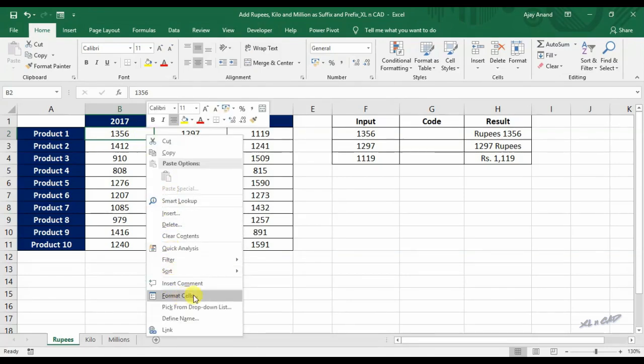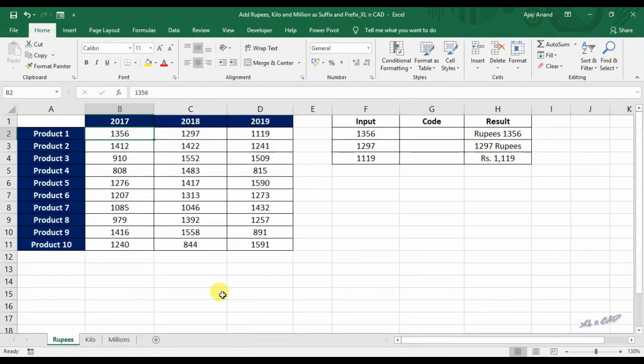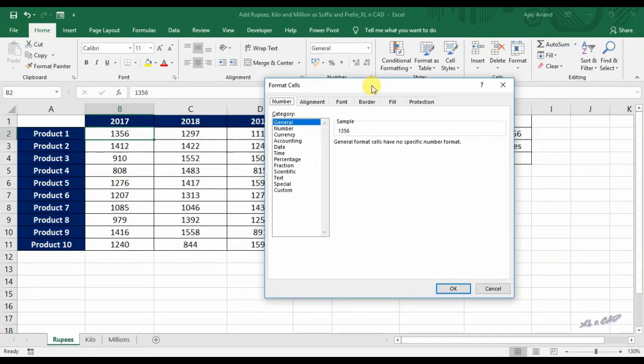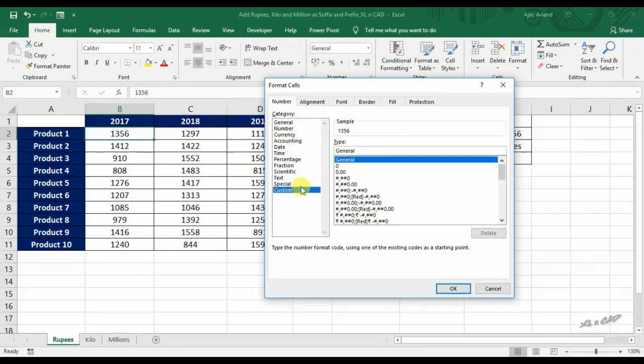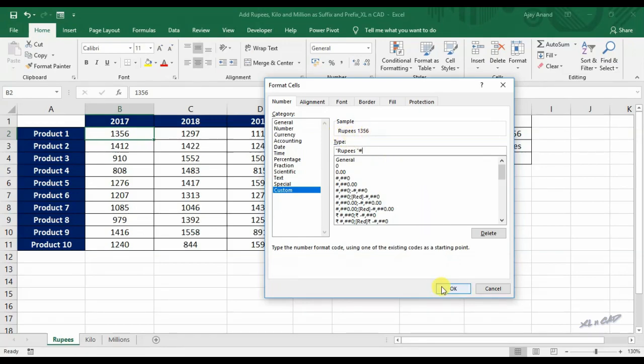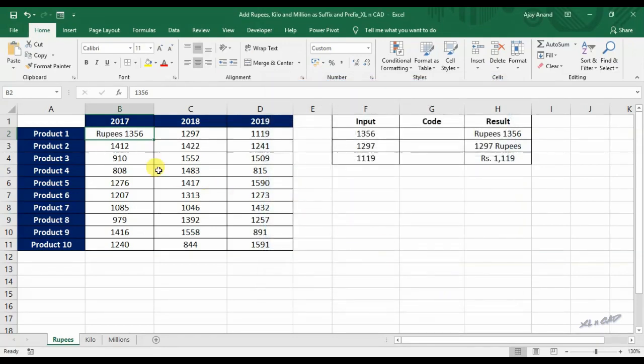Format cells. Now we have the dialog box for number formats. Select the tab for number, under category select custom. Type in double quotes rupees space double quotes hash, click OK. Now the cell B2 is displaying rupees space 1356.